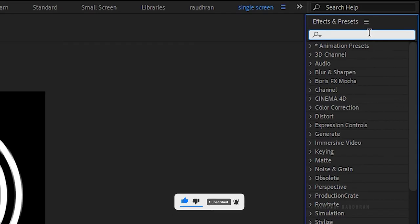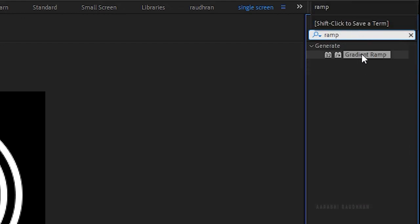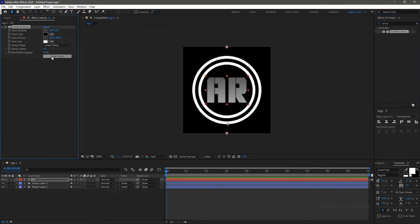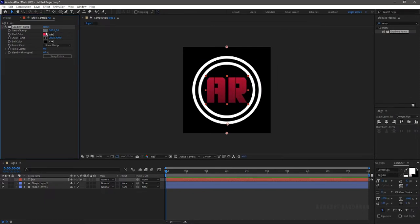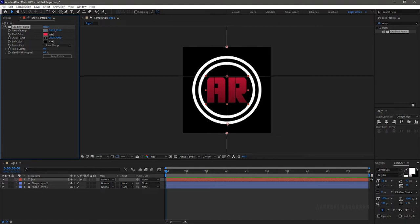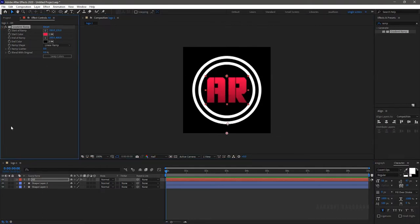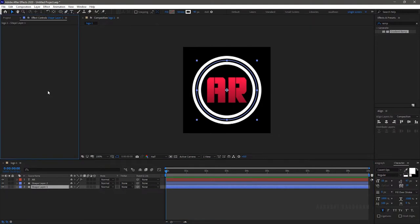Select the text tool and type in your text. Center align the text to the composition. Search for the gradient ramp effect and apply it to the text layer — choose any color of your choice. Then copy the gradient ramp effect and apply it into shape layer 1.